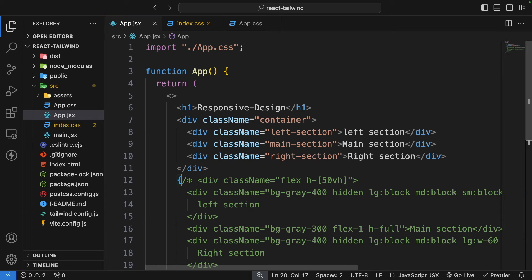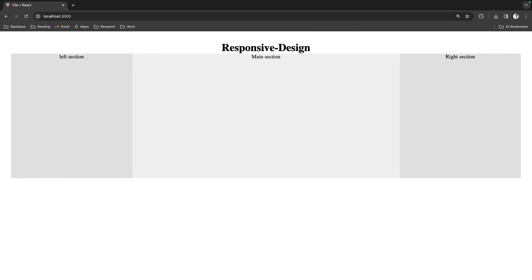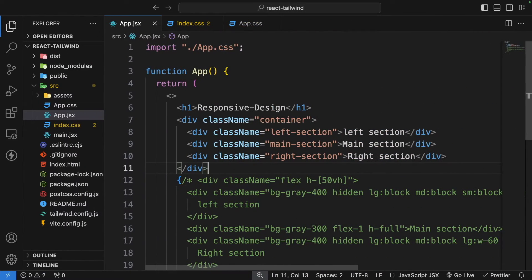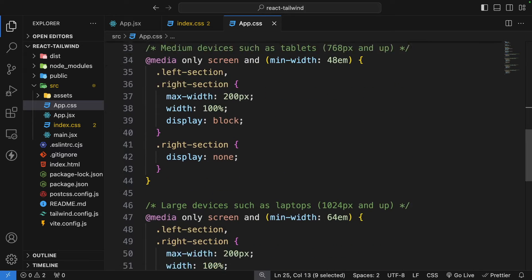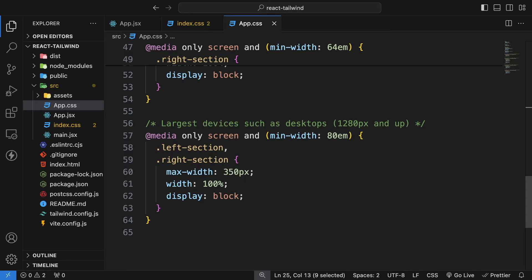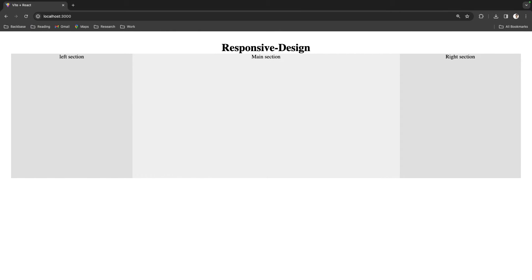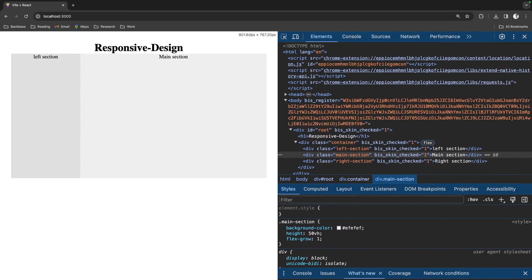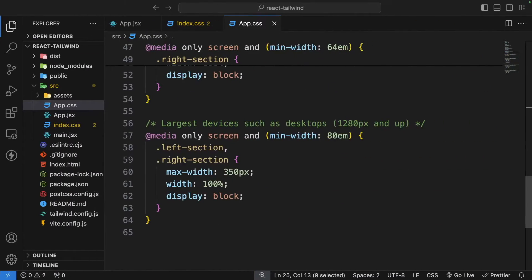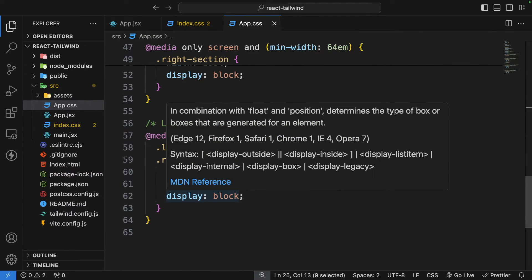Let's understand this with an example. We have an h1 for responsive design and a container div with three divs inside — a left section, main section, and right section. In traditional CSS you can see we have a couple of breakpoints for smaller, medium, large, and largest devices. But you can avoid all this by using the responsive utility classes of Tailwind CSS, and based on the responsiveness of devices the divs change automatically due to our media breakpoints.